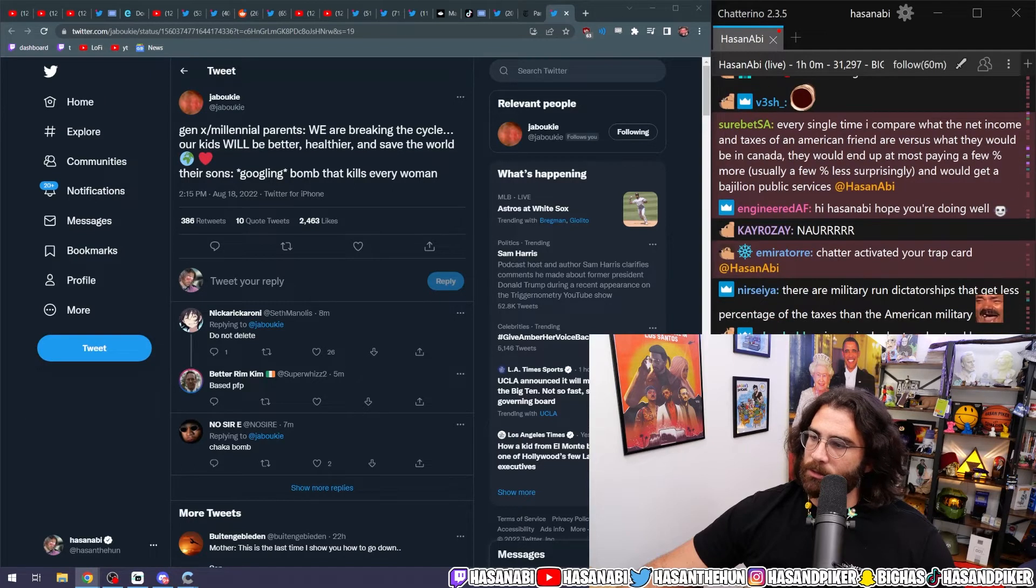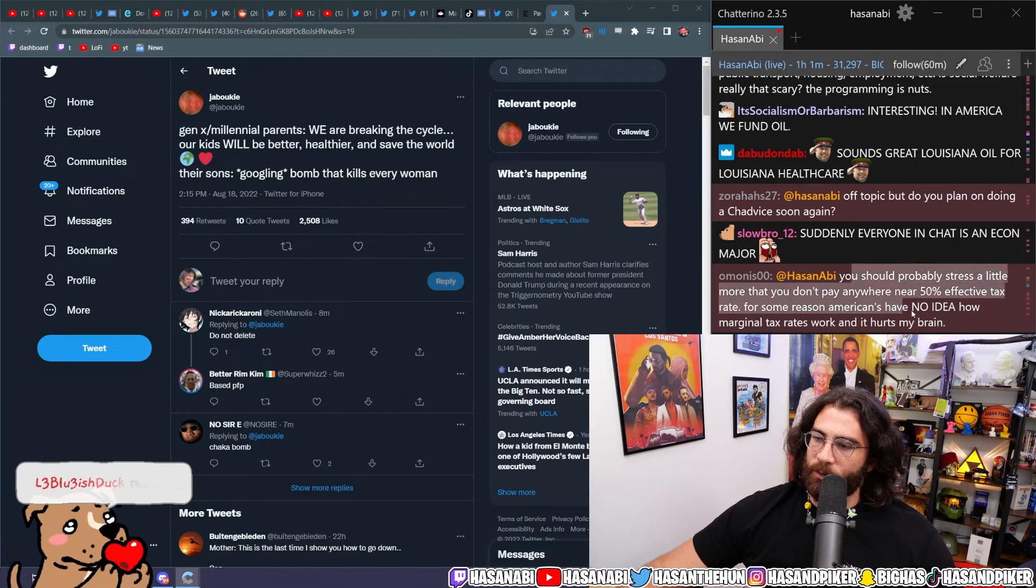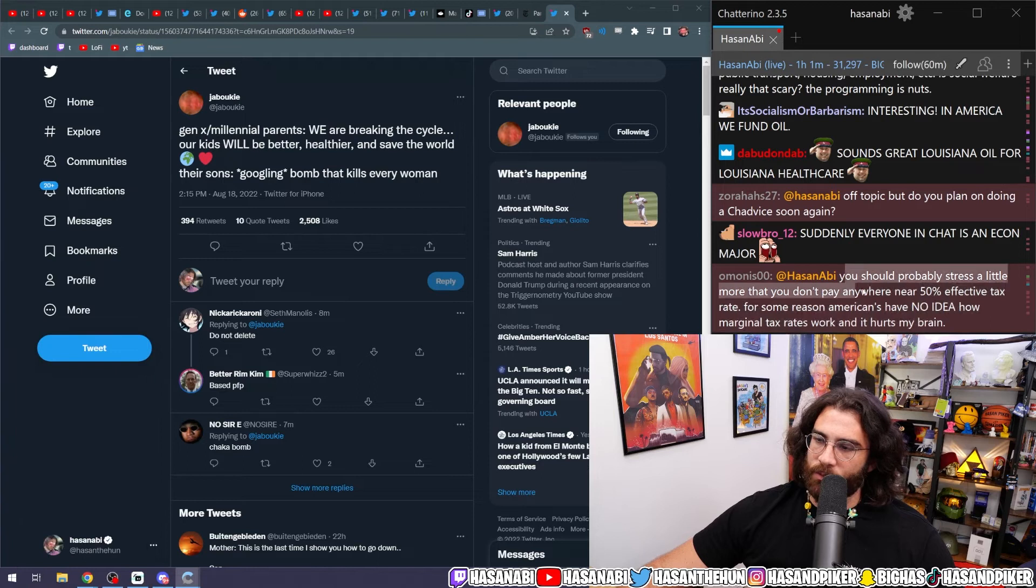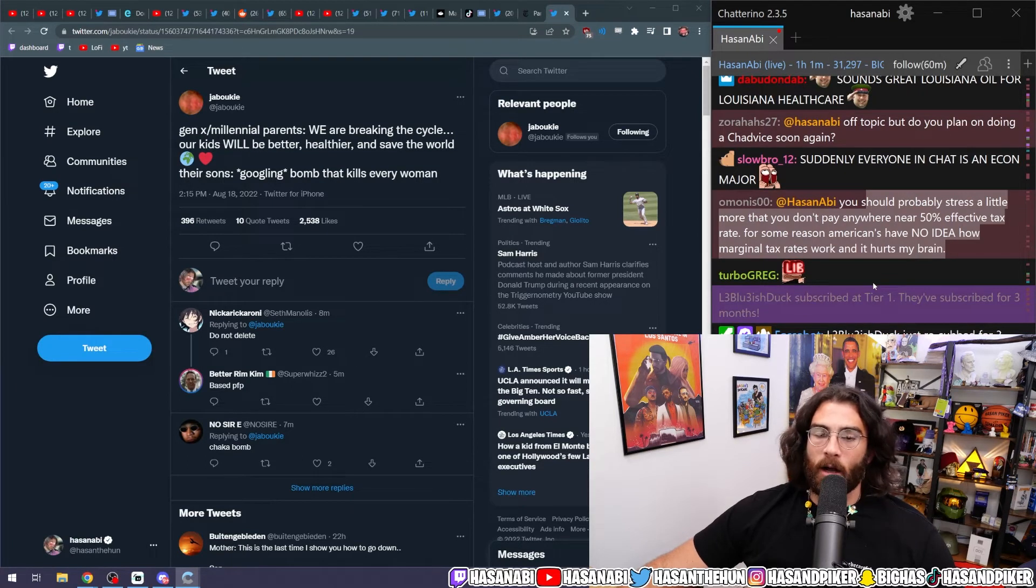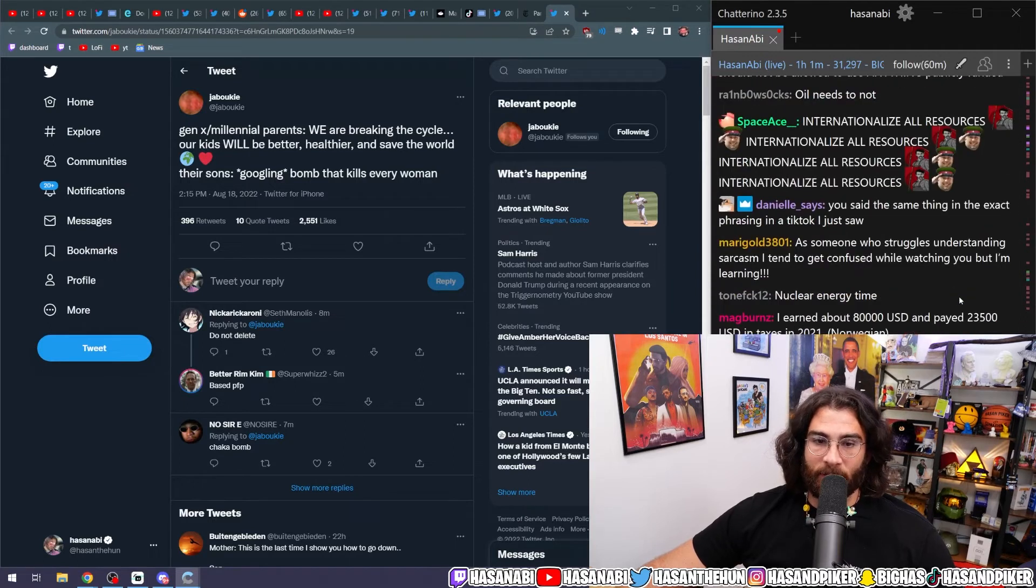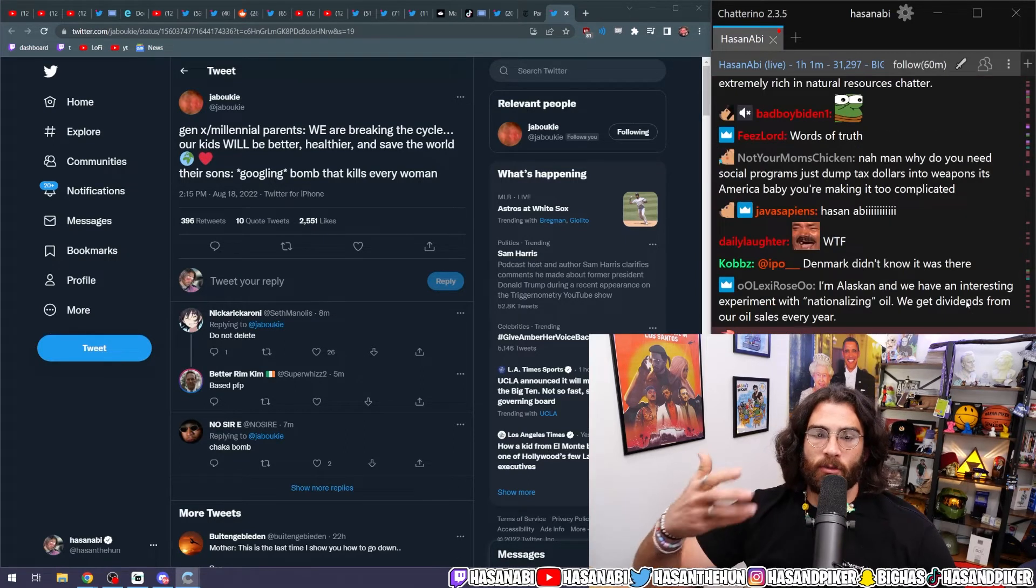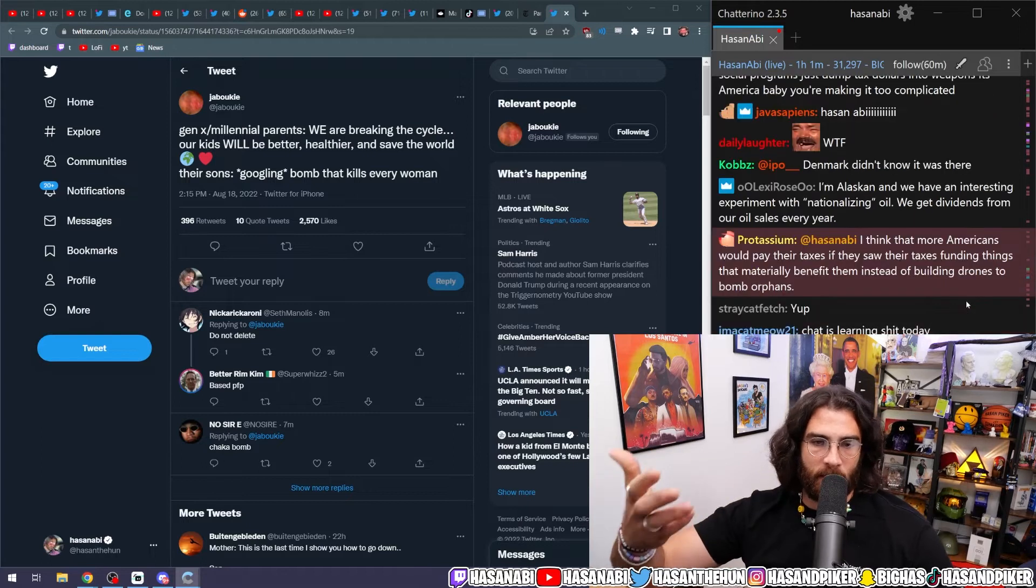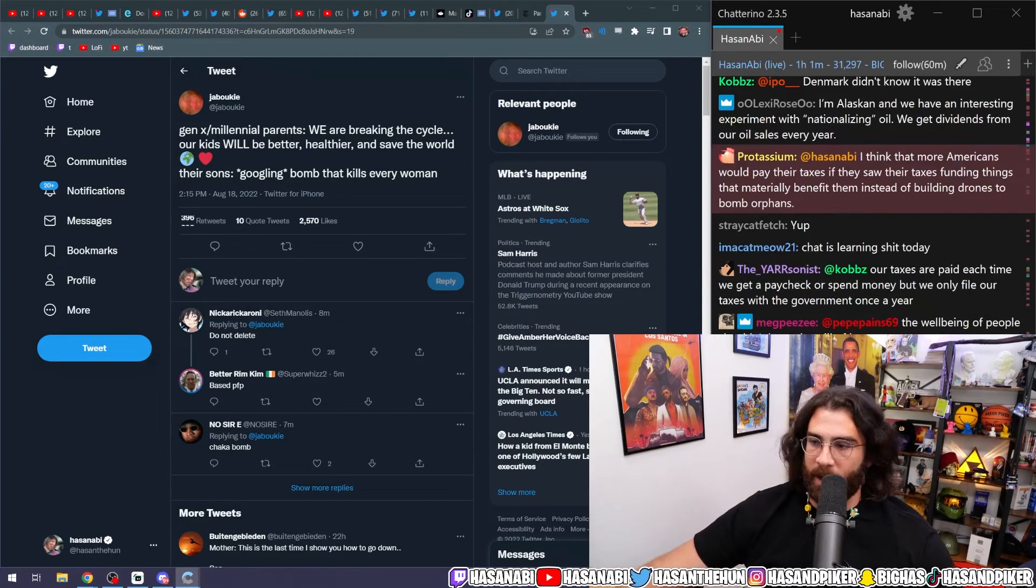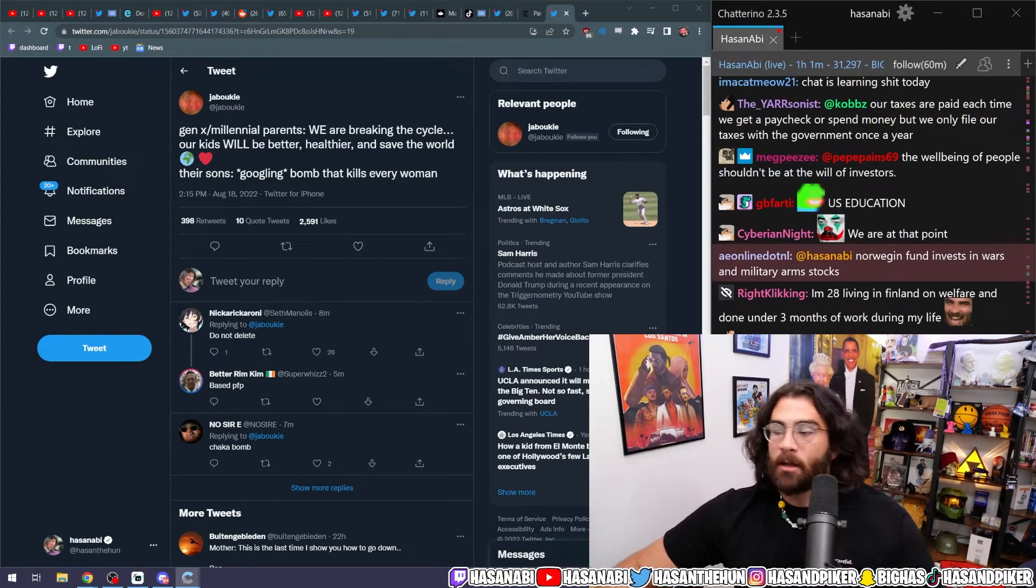You should probably stress a little more that you don't pay anywhere near the 50 effective tax rate. For some reason Americans have no idea how marginal tax rates work and it hurts my brain. No, that's why I was trying to figure out what the effective tax rate is - the percentage of your income that you earned that year and what percentage of that you actually pay, which is very different than the marginal tax rate.